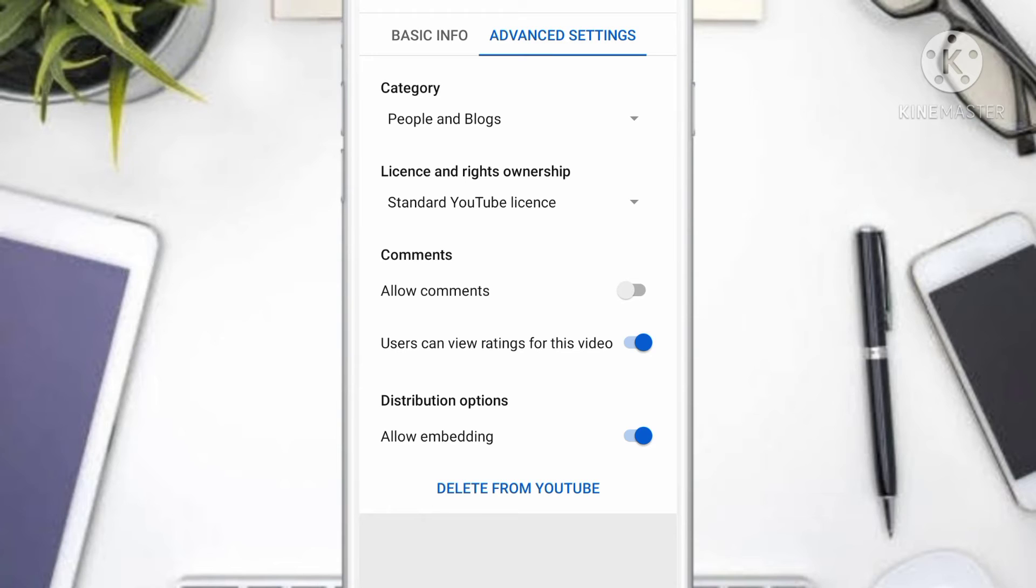What you want to do is go to Allow Comments and enable that option. Next, you want to tap Save.